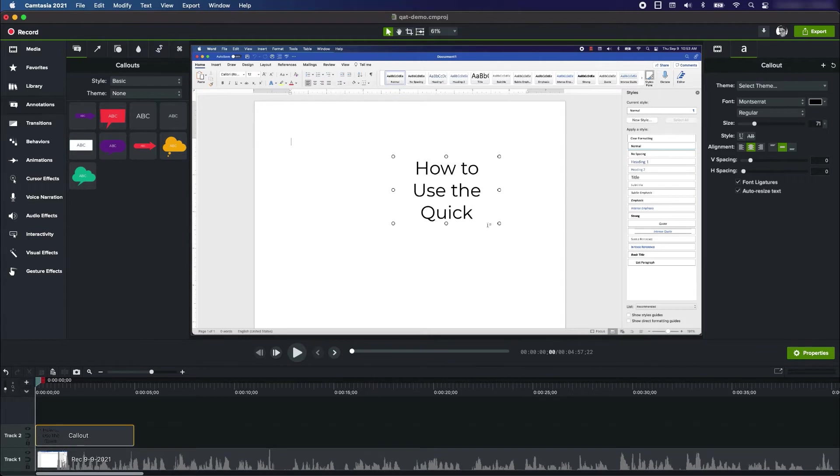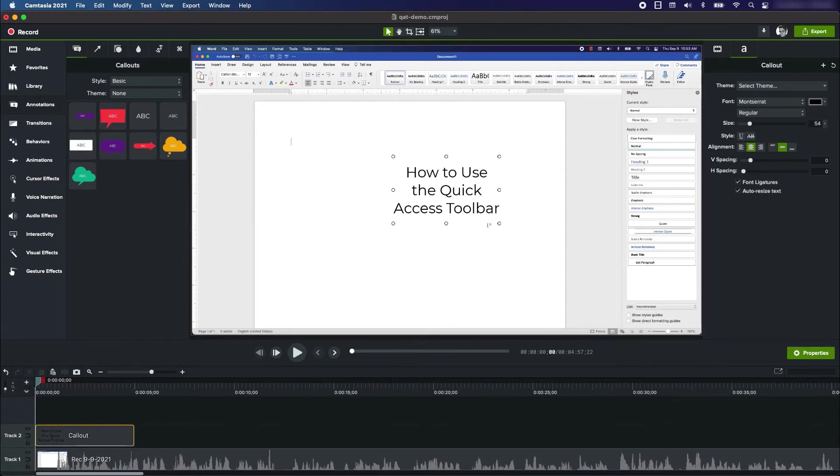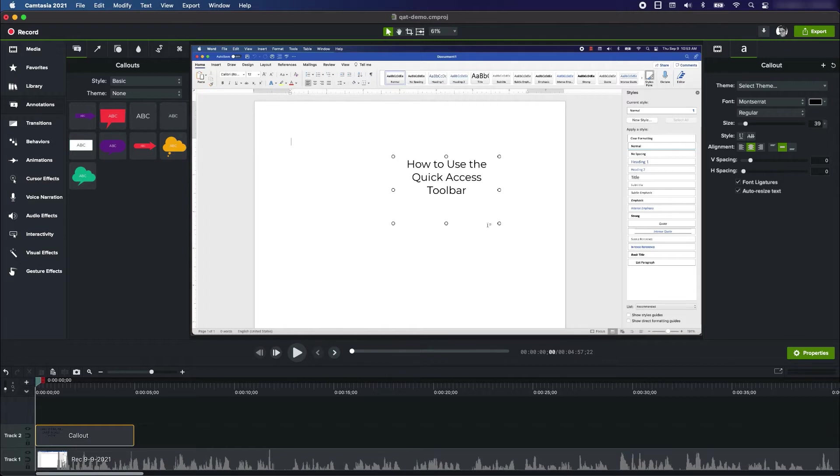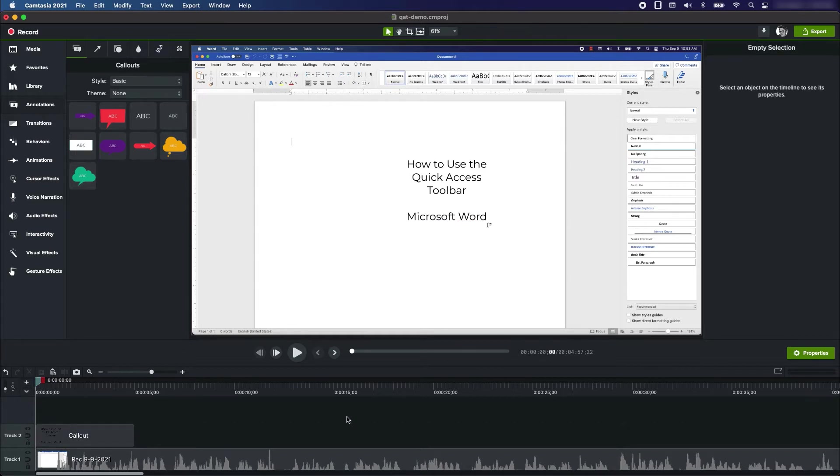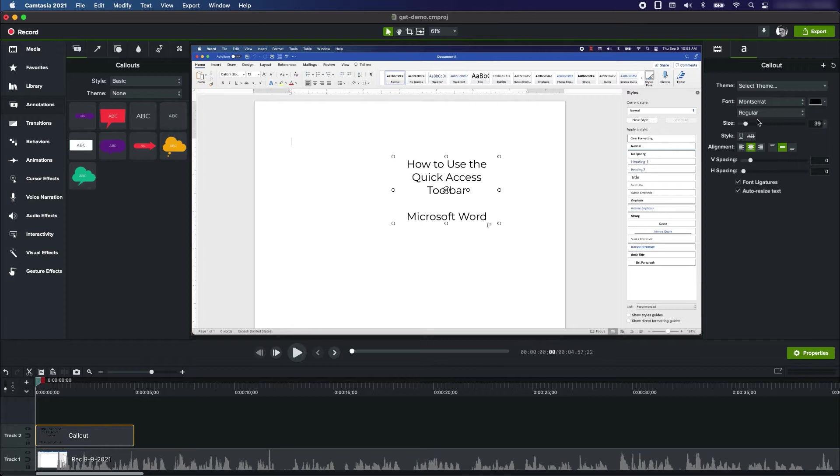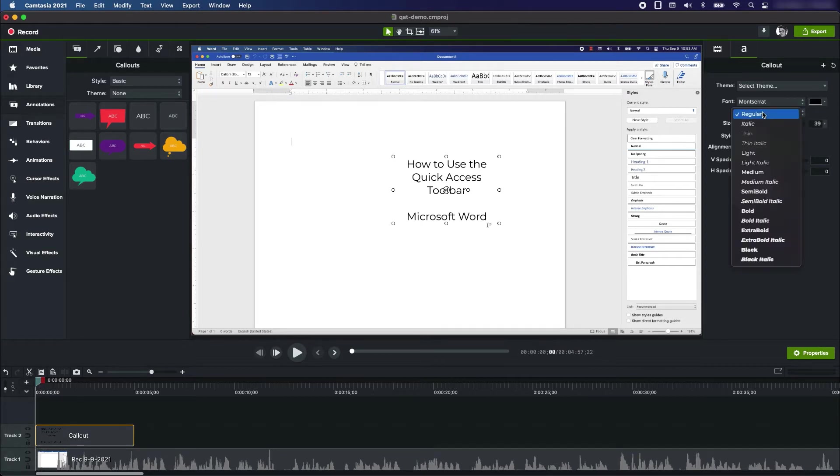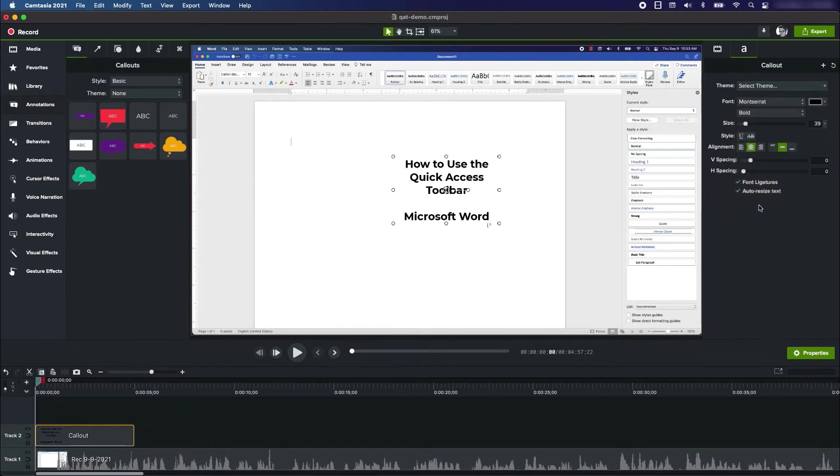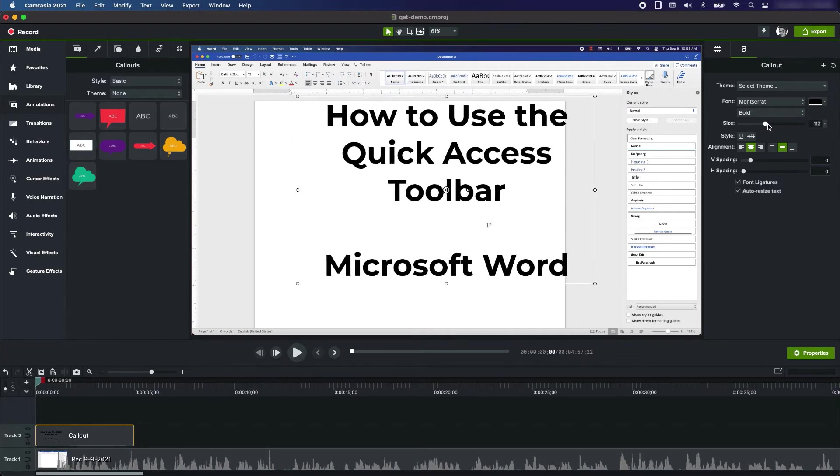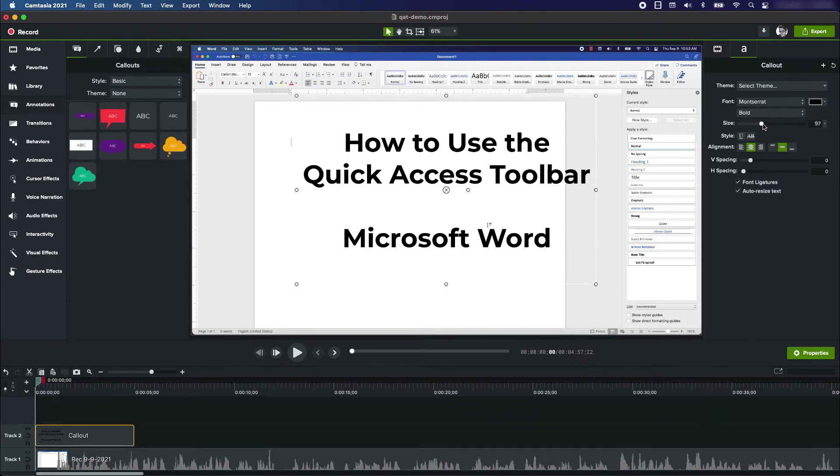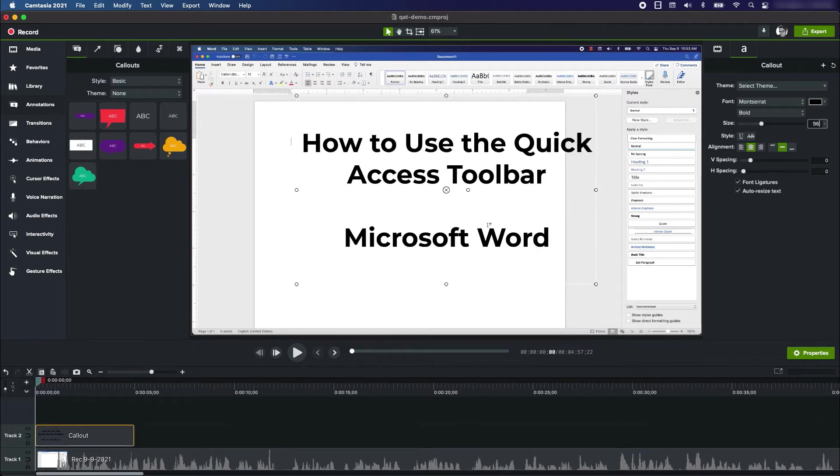How to use the Quick Access Toolbar—I'm going to hit enter a couple times and say Microsoft Word. Alright, so that is very small. I'm going to make that bigger. One of the ways you can make it bigger is you have a lot of the usual formatting options. I'm going to make it bold, I'm going to increase the size.